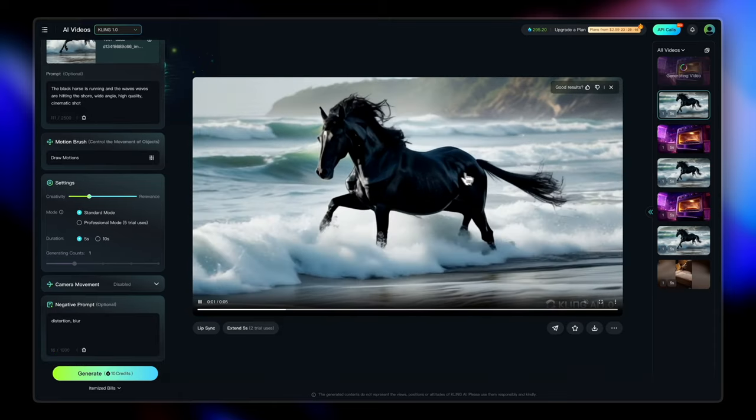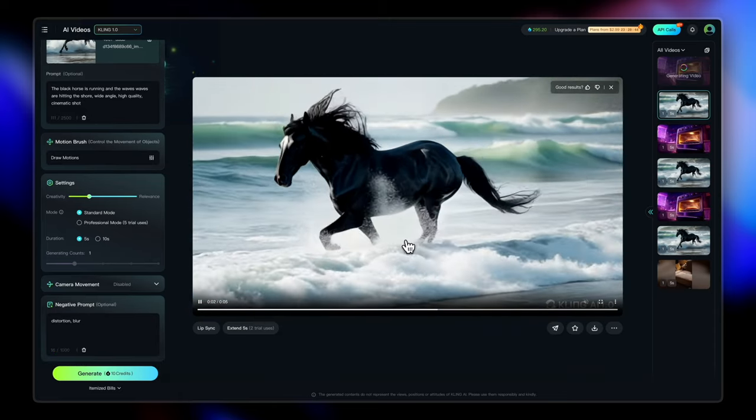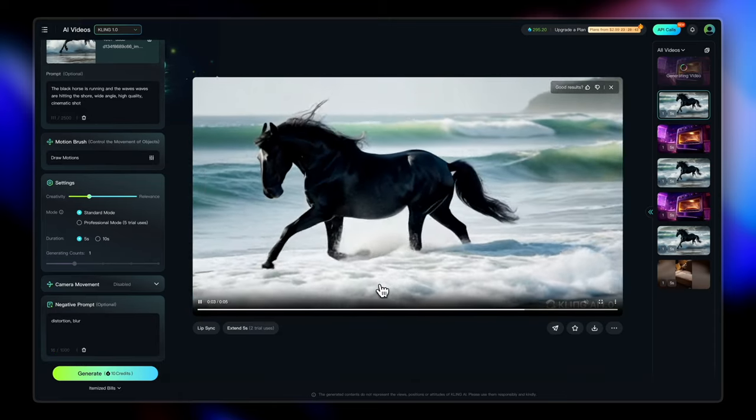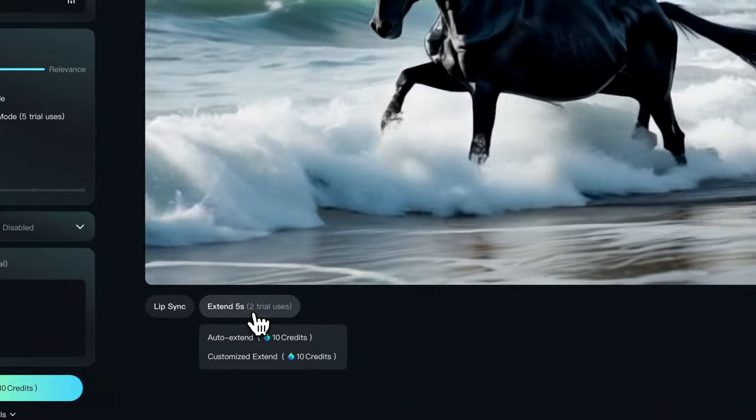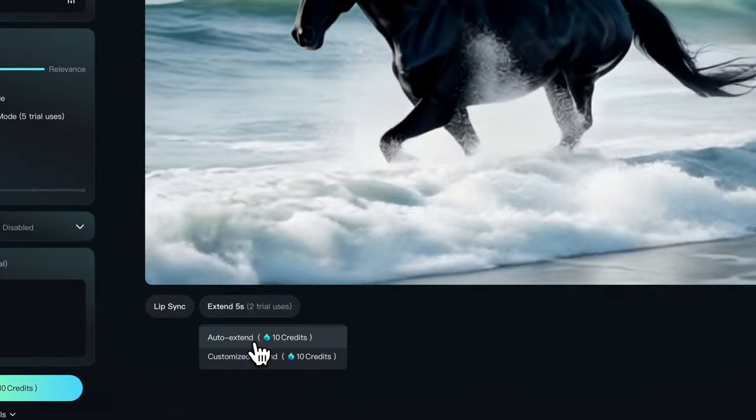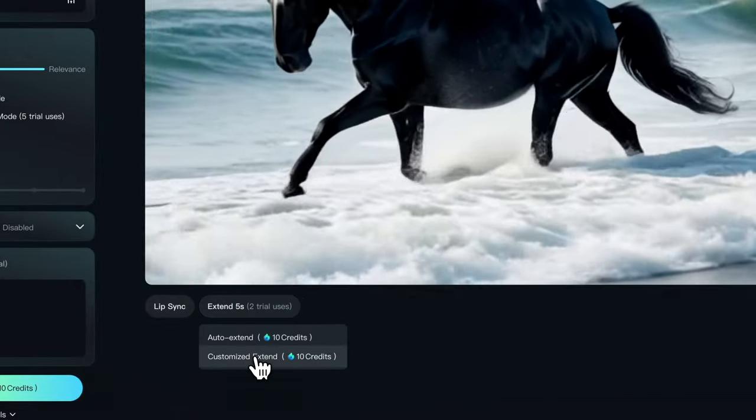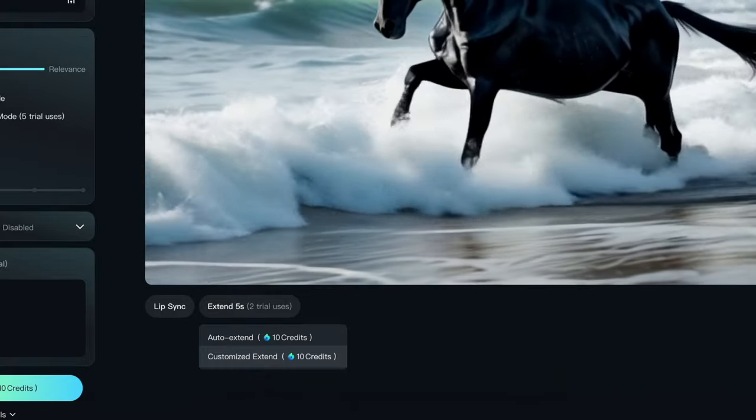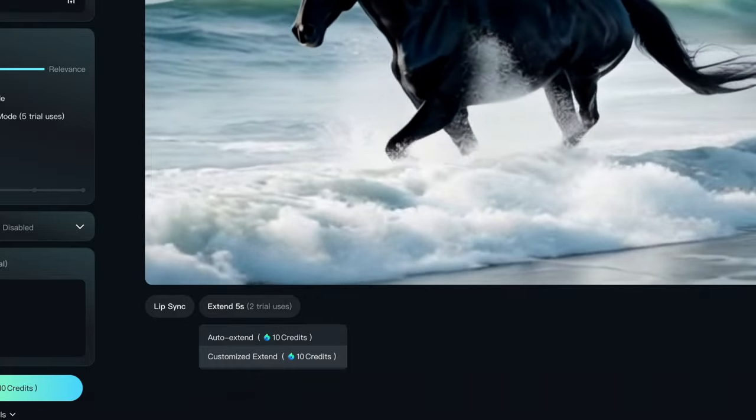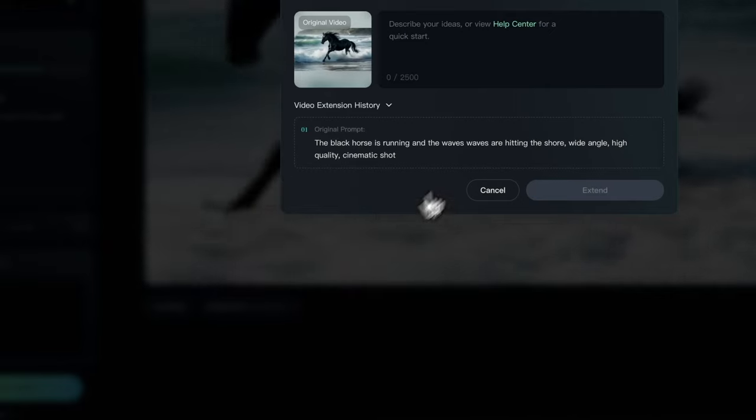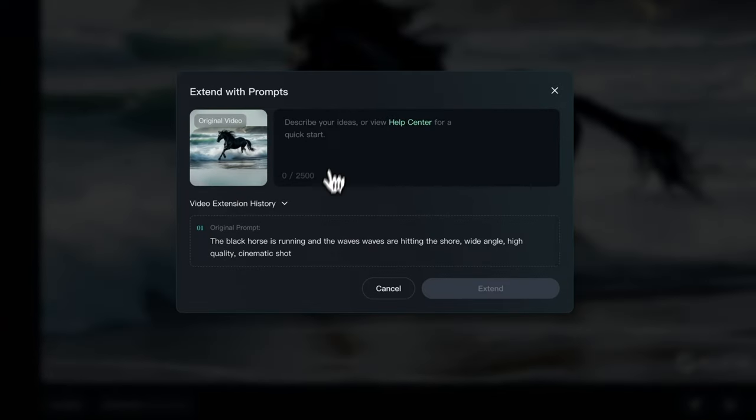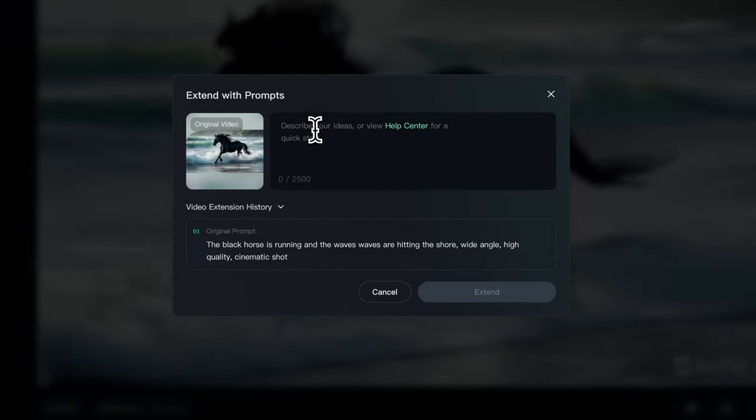Now you can choose to also extend this video further. You get two trial users for this. So one is called auto extend where Kling will realize what's best and will extend in that manner. And one is customized extend where you can tell Kling how to extend your video by entering a prompt.